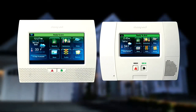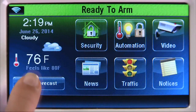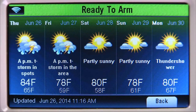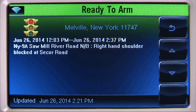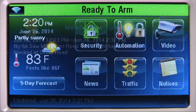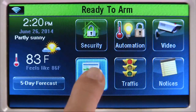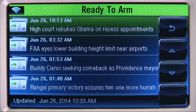If your security system is enabled with Honeywell Total Connect and you have elected for either weather, weather news, and traffic content, your home screen will display these additional features. If you do not have Total Connect, see your dealer for this option.